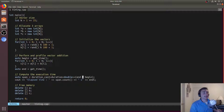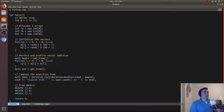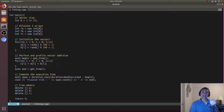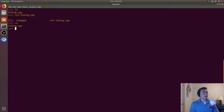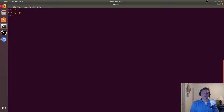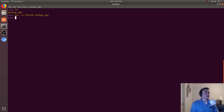We do end minus begin, which gives us the duration between end and begin, and this gives us a value in seconds. If we wanted something other than seconds — like nanoseconds or milliseconds — we can of course change this, which we'll show in just a bit. We print out span.count and that gives us the count in seconds between those two measurements. Before changing it to milliseconds, let's go ahead and compile it using g++ -o timing timing.cpp and run it.